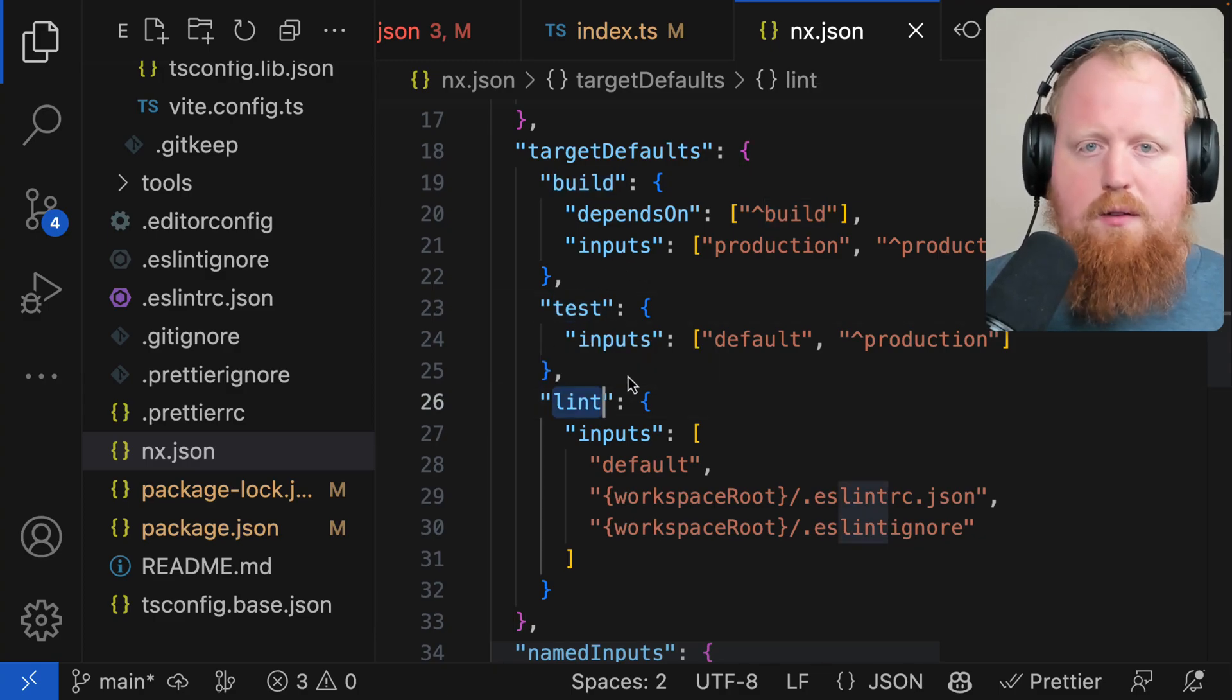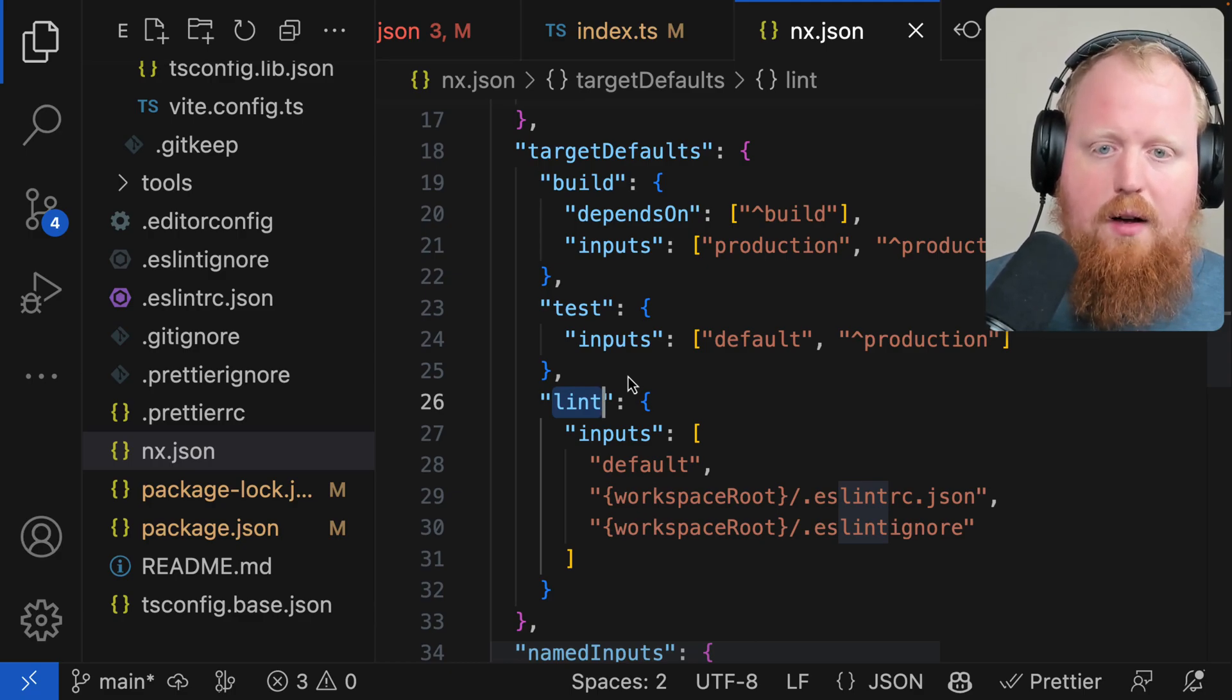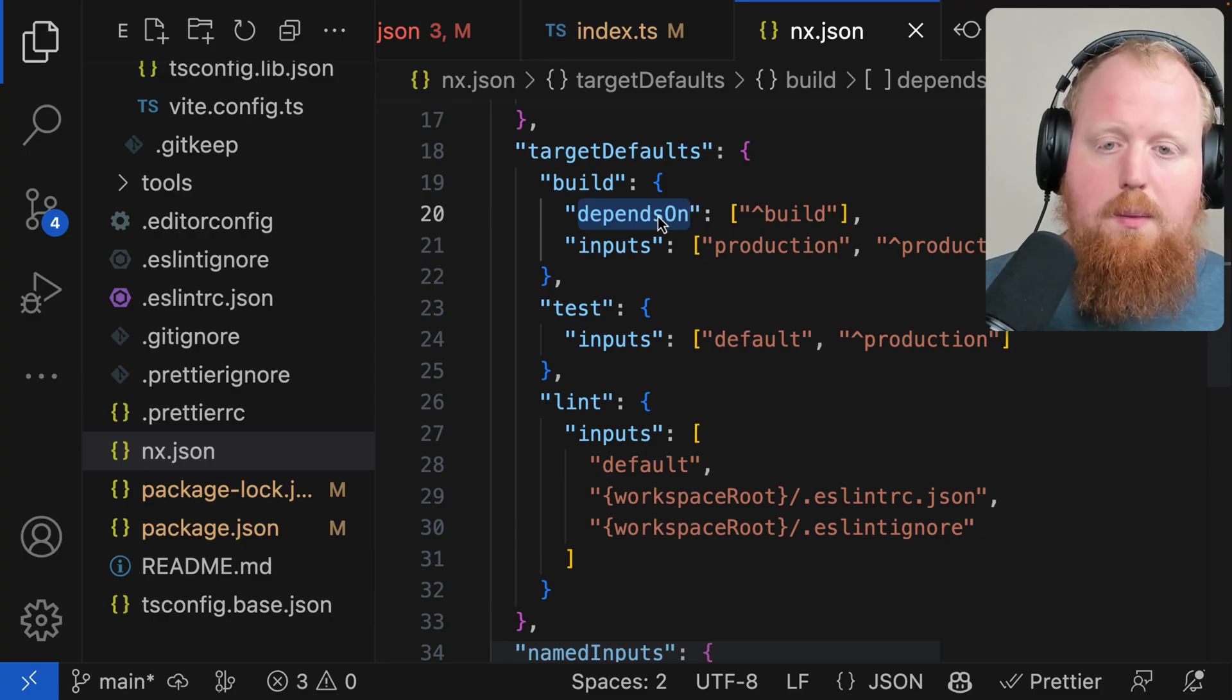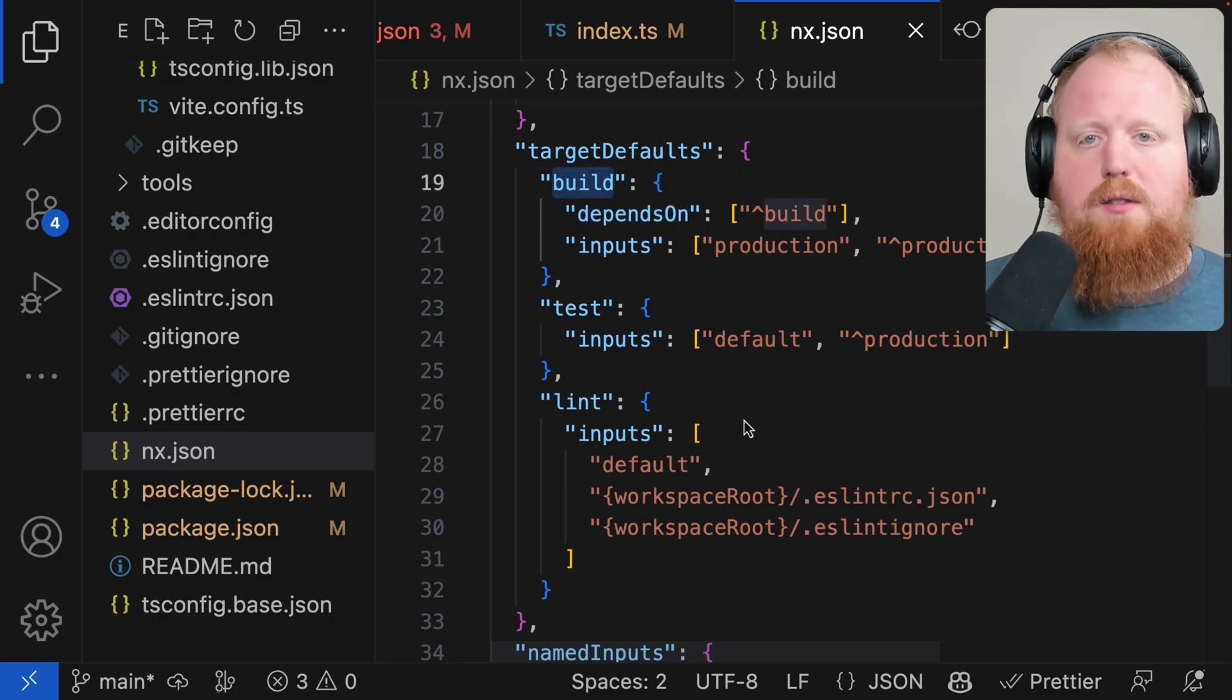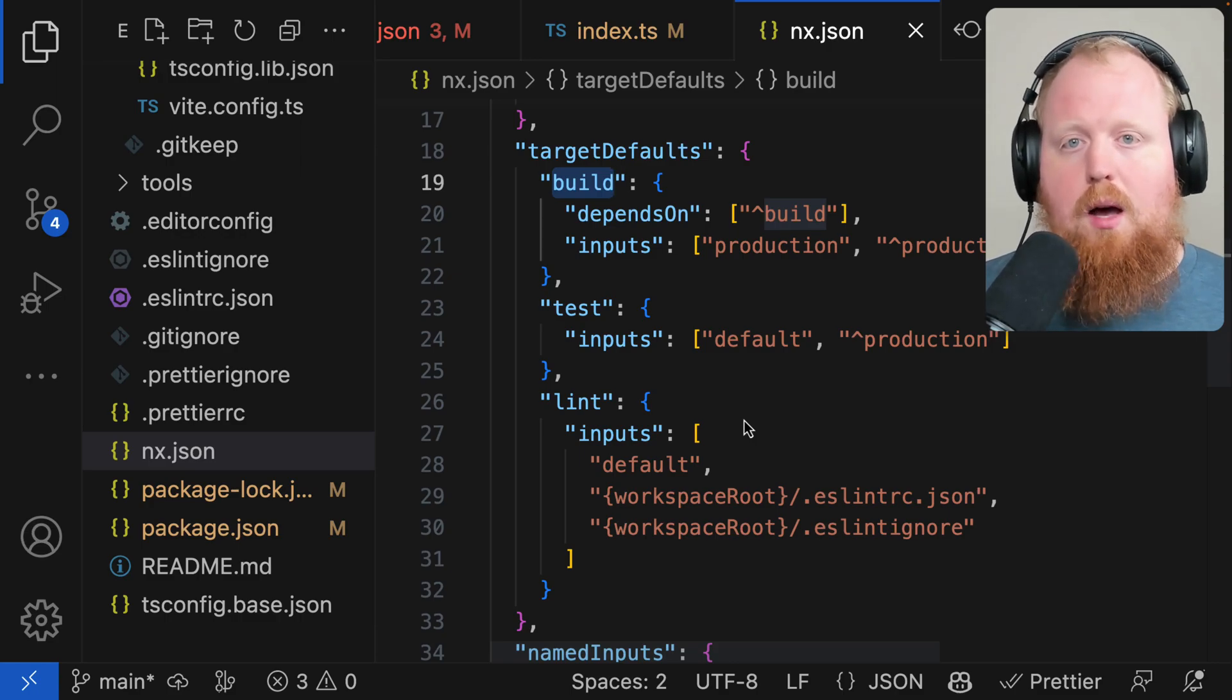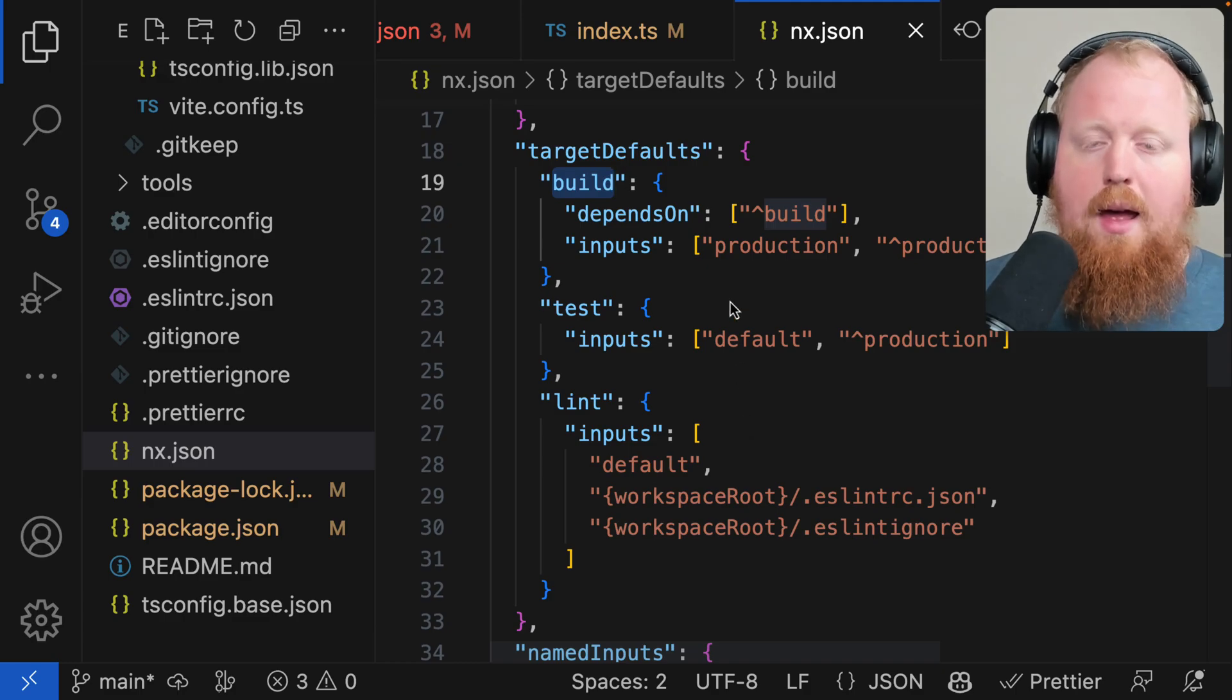Now the way that your target defaults are going to work is that unless your project JSON file specifically overrides one of these properties, the target defaults are going to be used for that specific target. So this is a nice way of setting a global default for what most of your tasks should be, while still giving you the opportunity to override this at the specific project level.